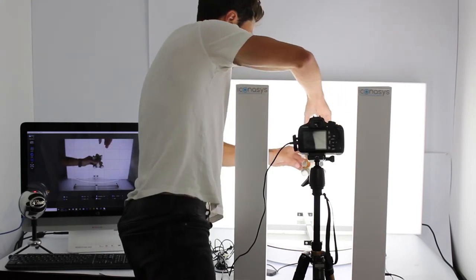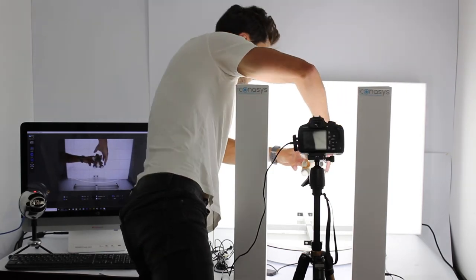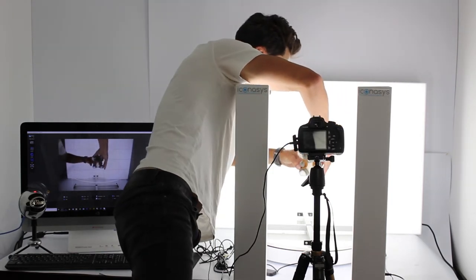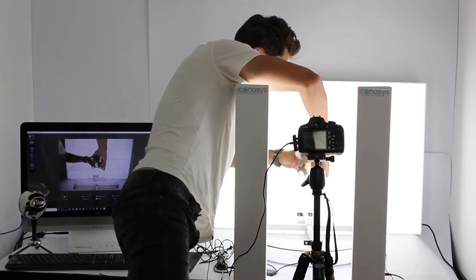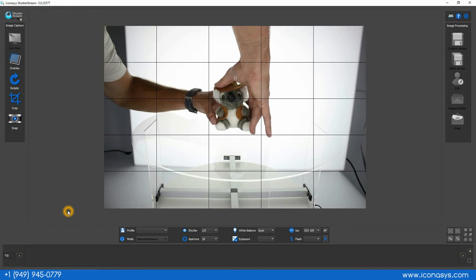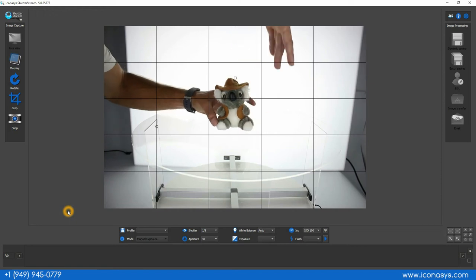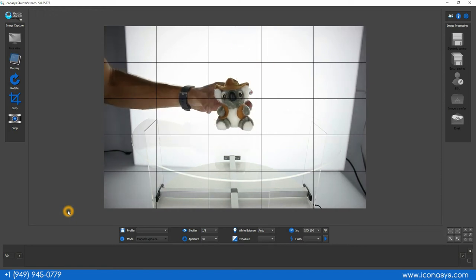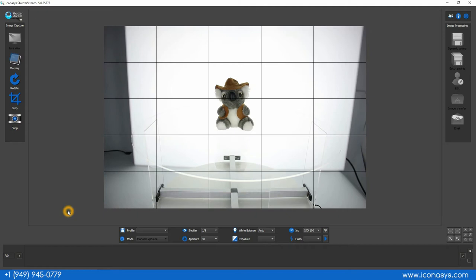I'm going to look and get a bird's eye view over top of my turntable to ensure that the object is visually in the center as possible. And the nice thing about the software is we do have these guidelines that can help with the positioning.